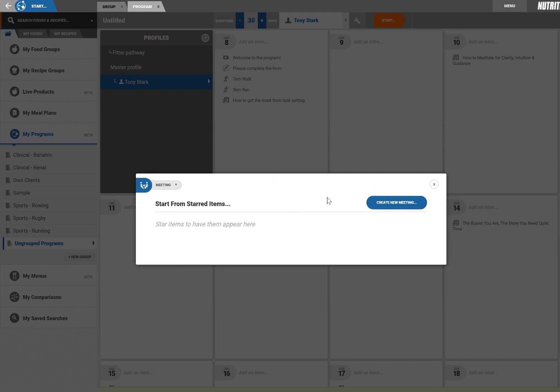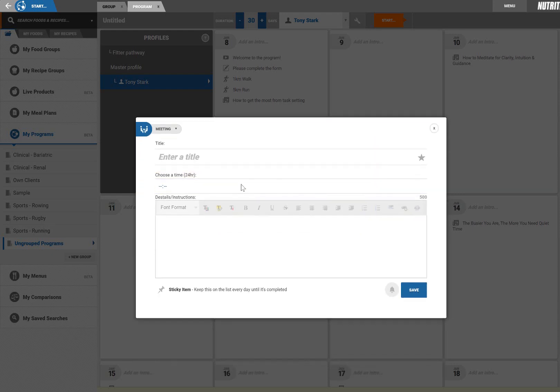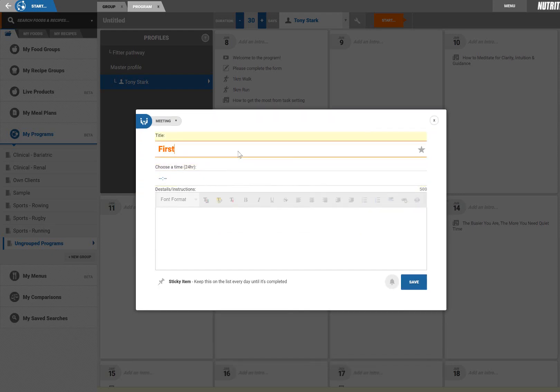This functionality is useful for attaching any type of personalized feedback or content such as body composition reports or blood work.